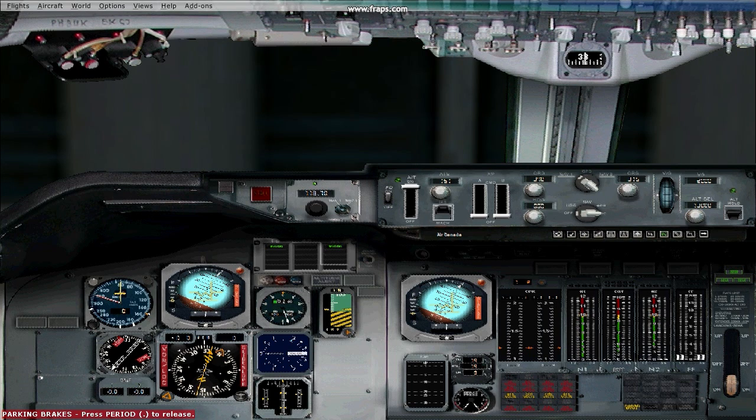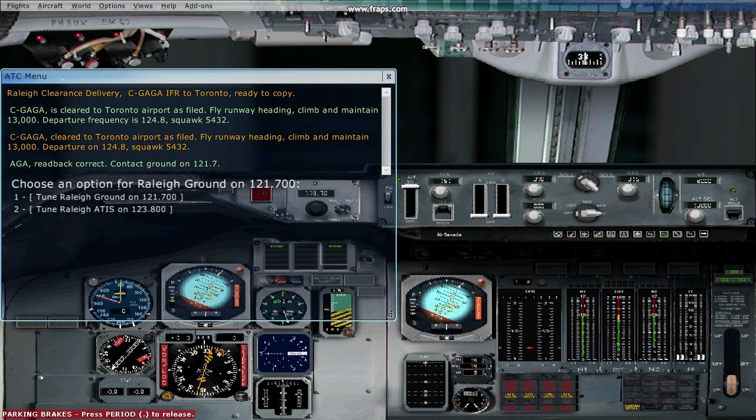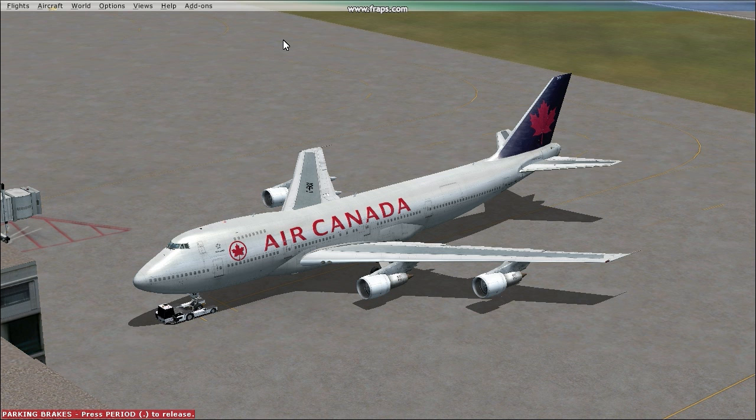The first thing you want to do is call ATC and get taxi clearance. After the ATC has given you clearance to taxi, go ahead and start pushback.